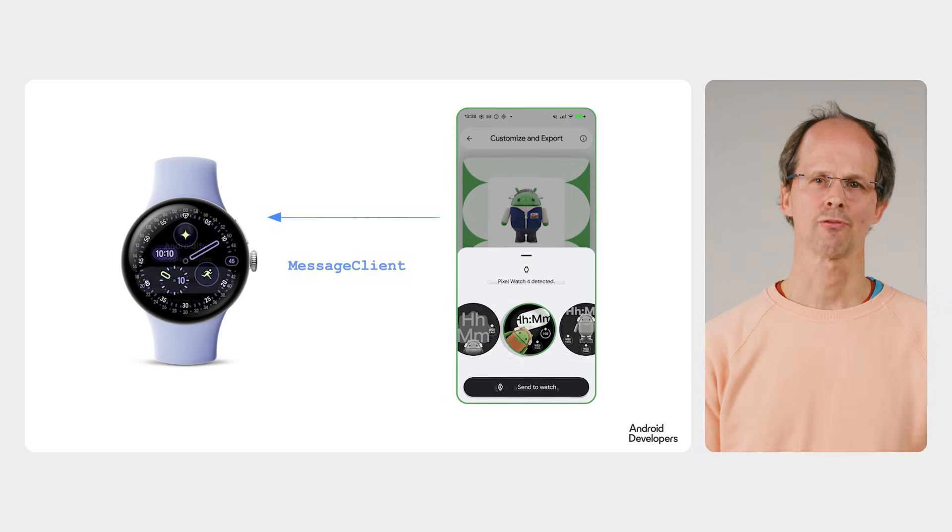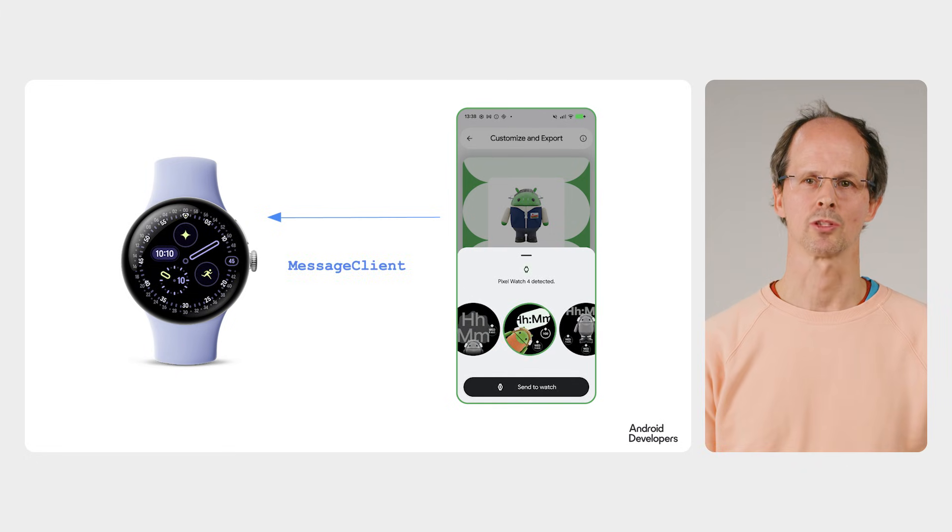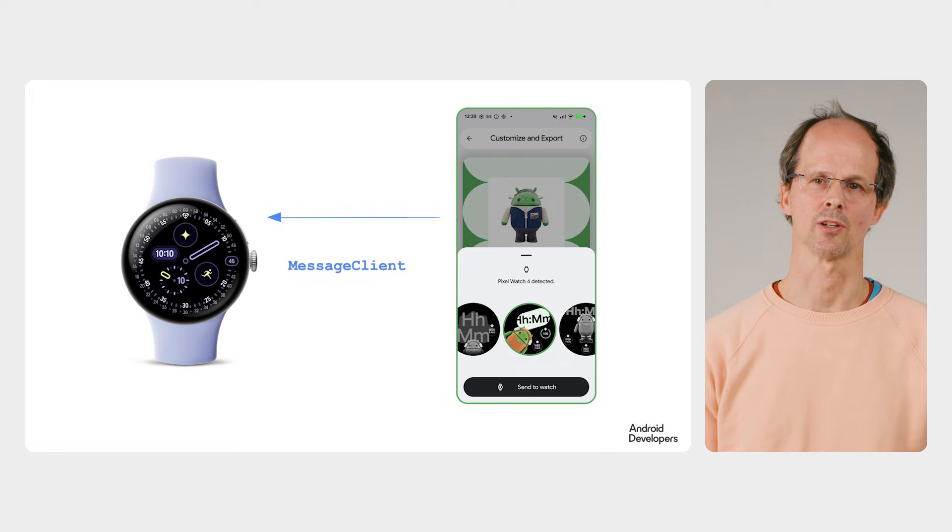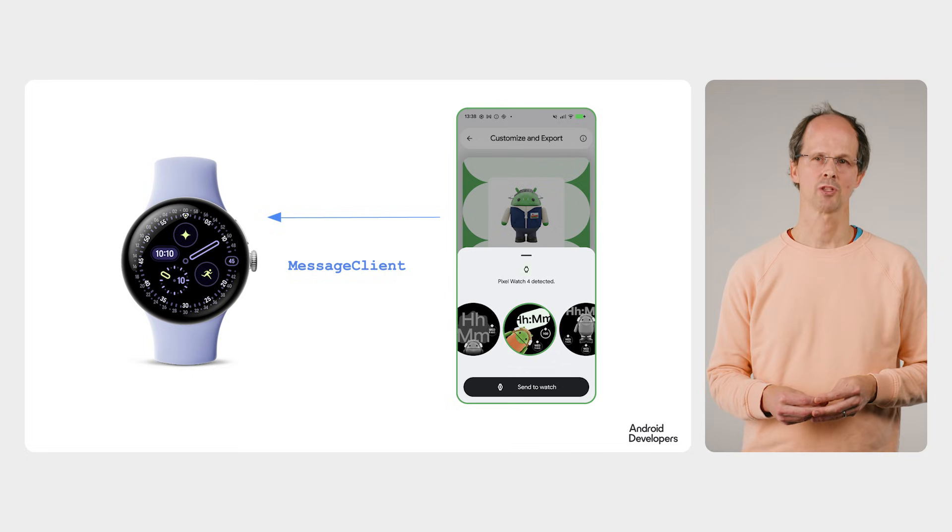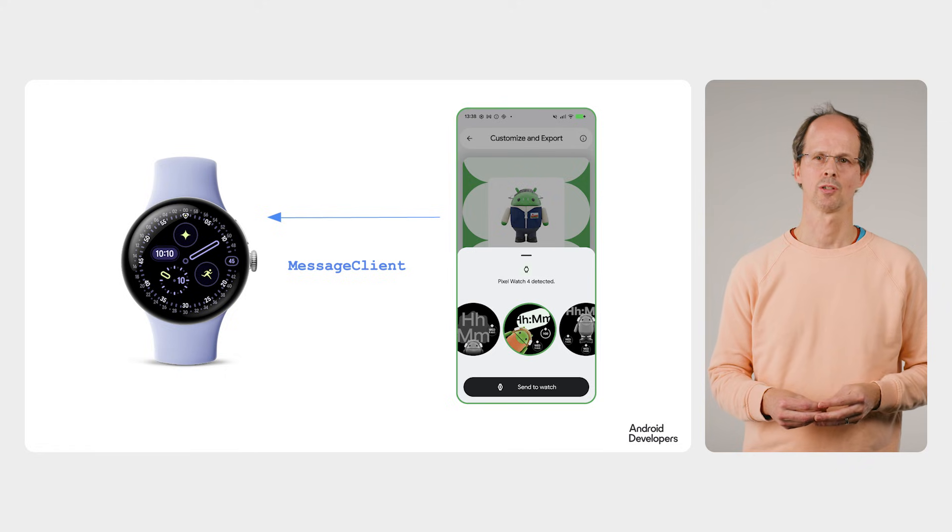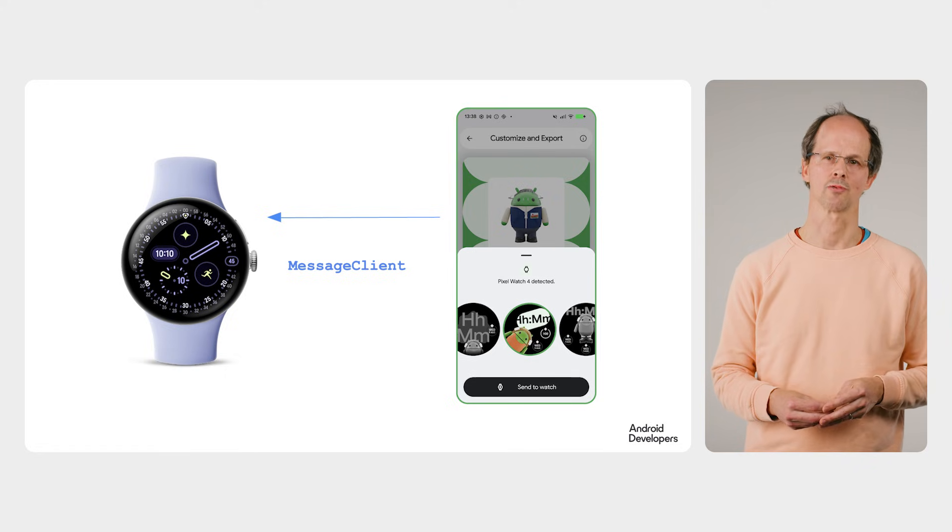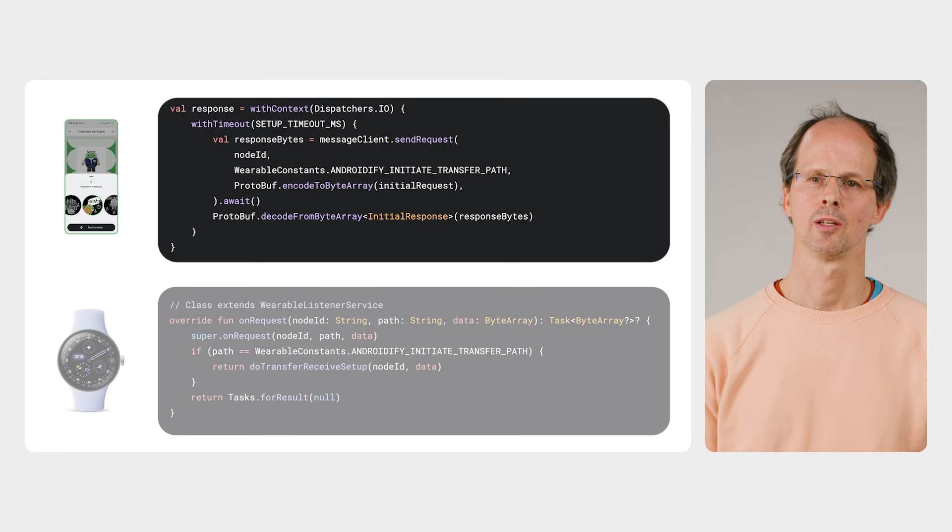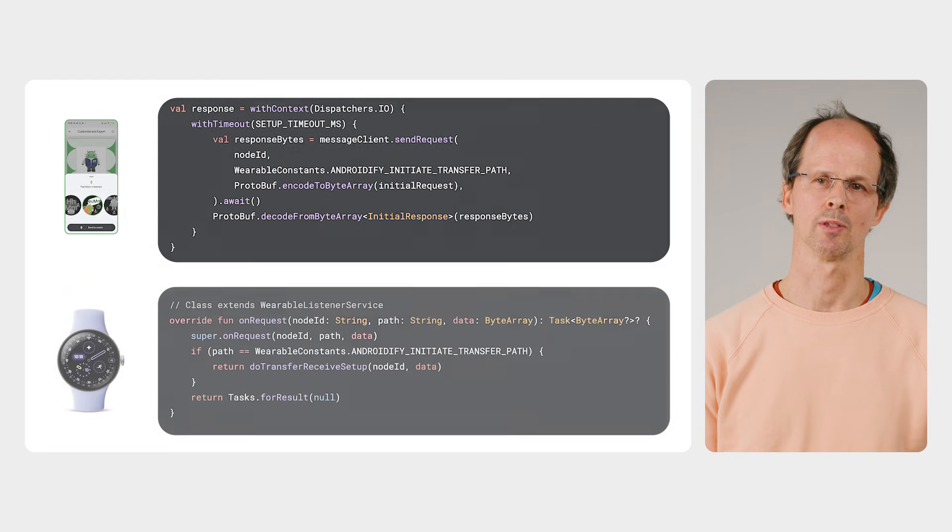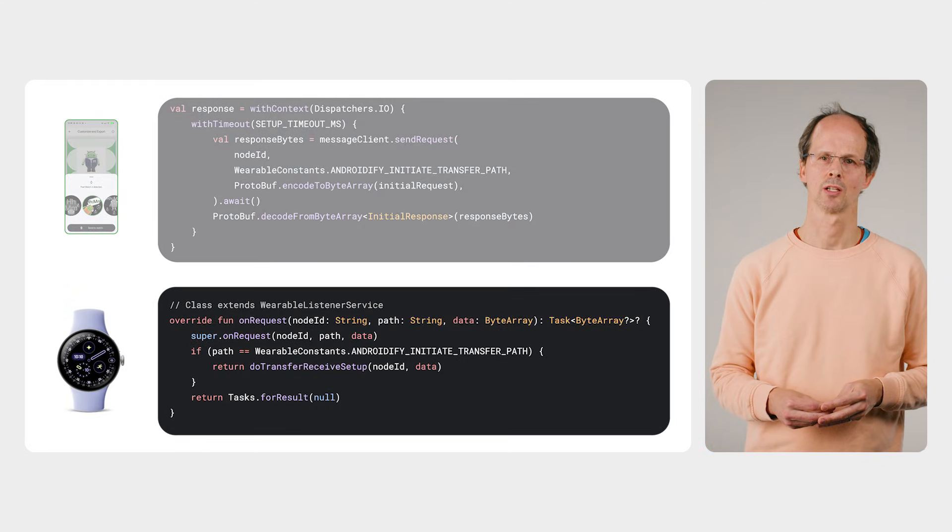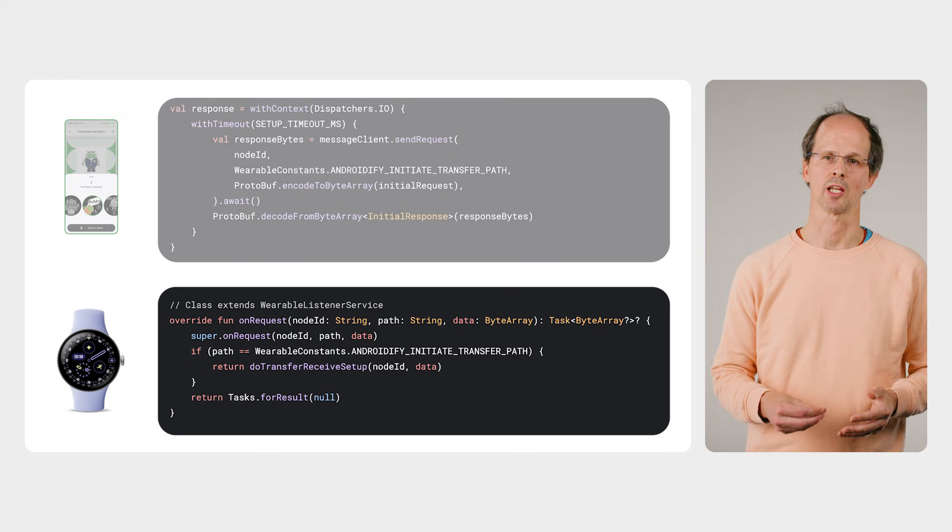Once the phone has determined that there is a Wear OS watch with the app installed, it uses the message client to initiate a transfer request. The message client facilitates remote procedure calls, so the phone asks the watch whether it can start a new watch face transfer. The watch app has registered a service that listens for the request from the phone, meaning that the app does not need to be running on the watch at the time. The watch app responds with whether the transfer can start, which allows the phone to start sending the actual APK.